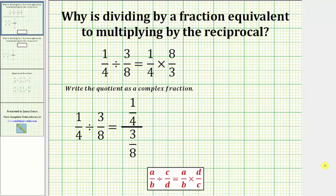Welcome to a lesson that will explain why dividing by a fraction is equivalent to multiplying by the reciprocal. Normally when given a quotient involving a fraction, we write the quotient as a product. For example, one-fourth divided by three-eighths is equal to one-fourth times eight-thirds. Dividing by three-eighths is equivalent to multiplying by the reciprocal of three-eighths, which is eight-thirds.